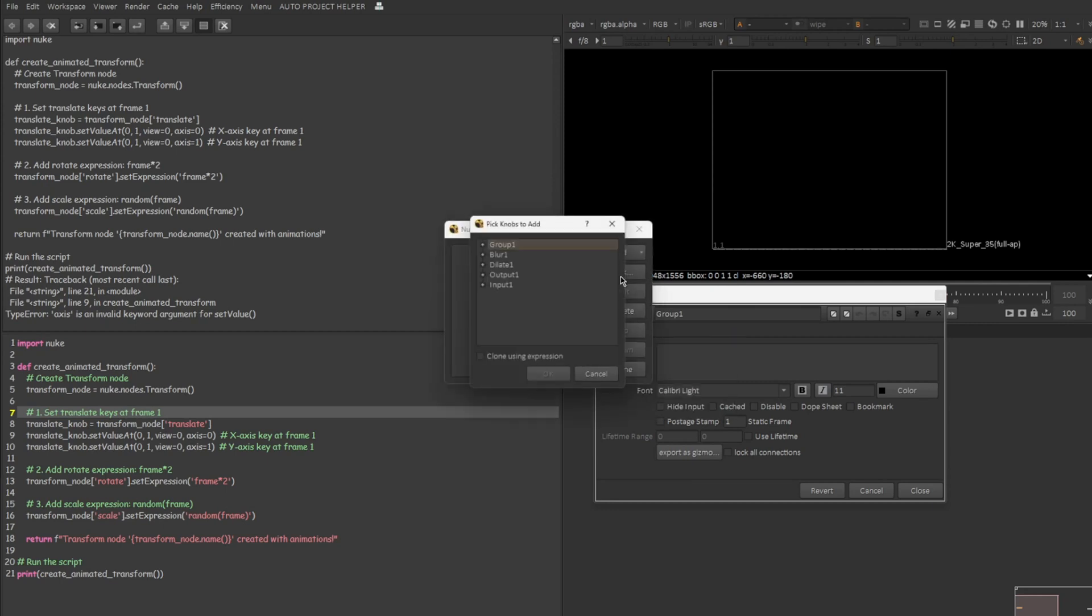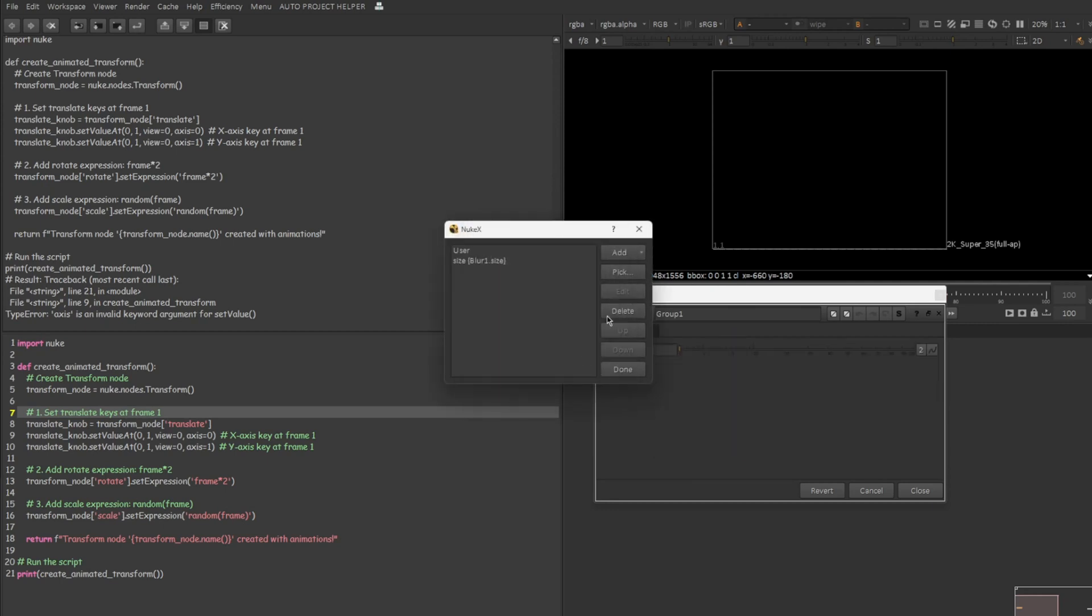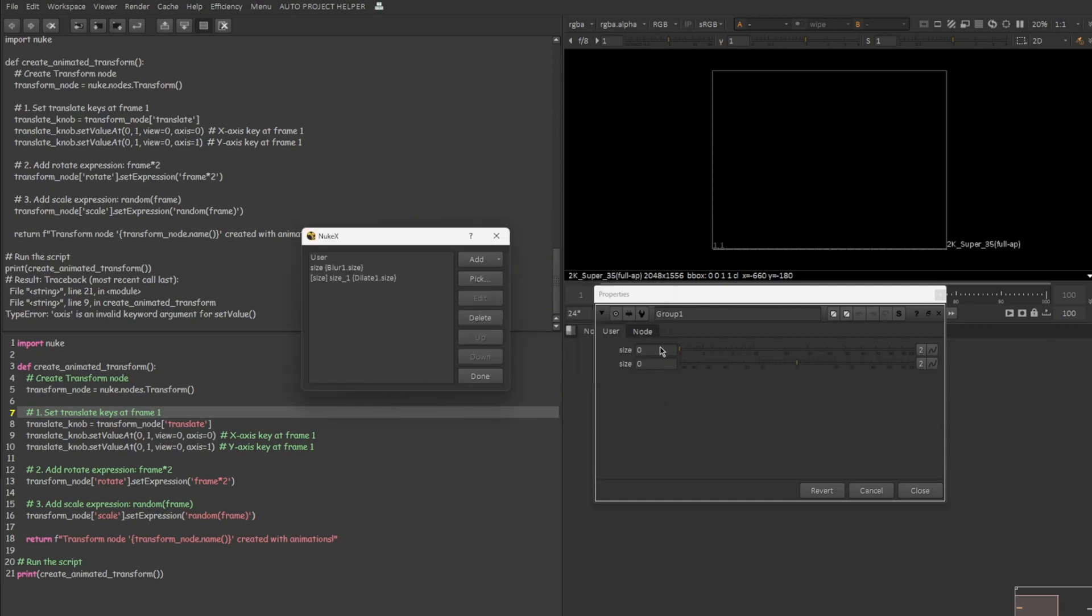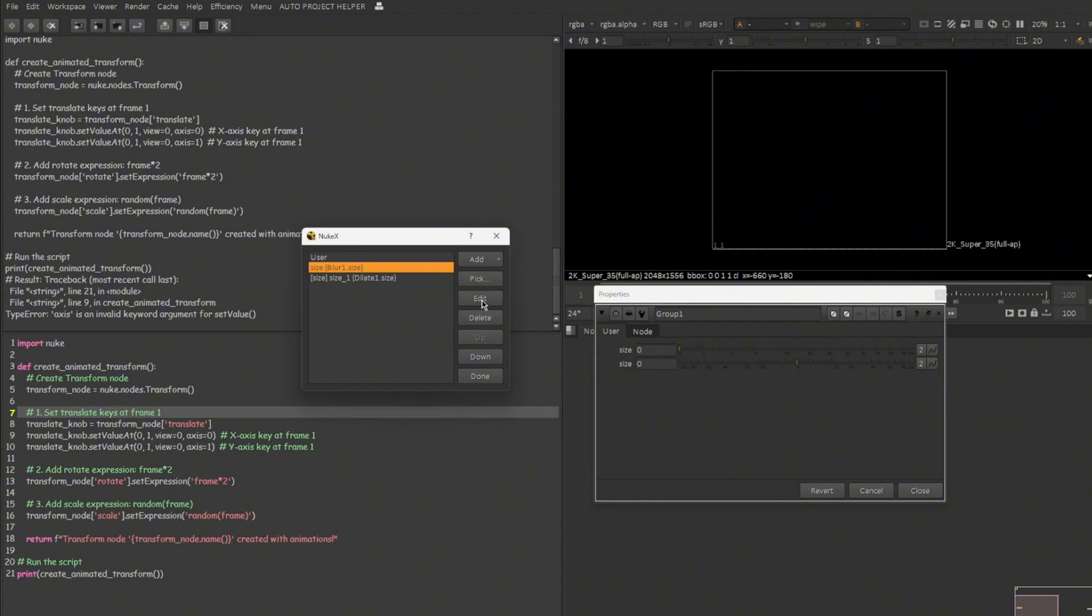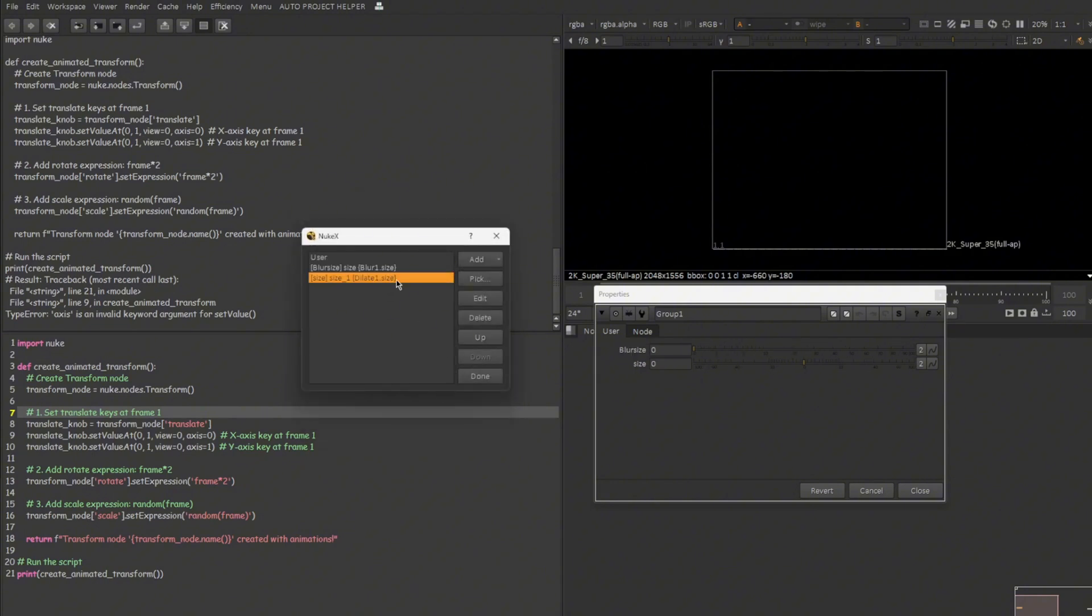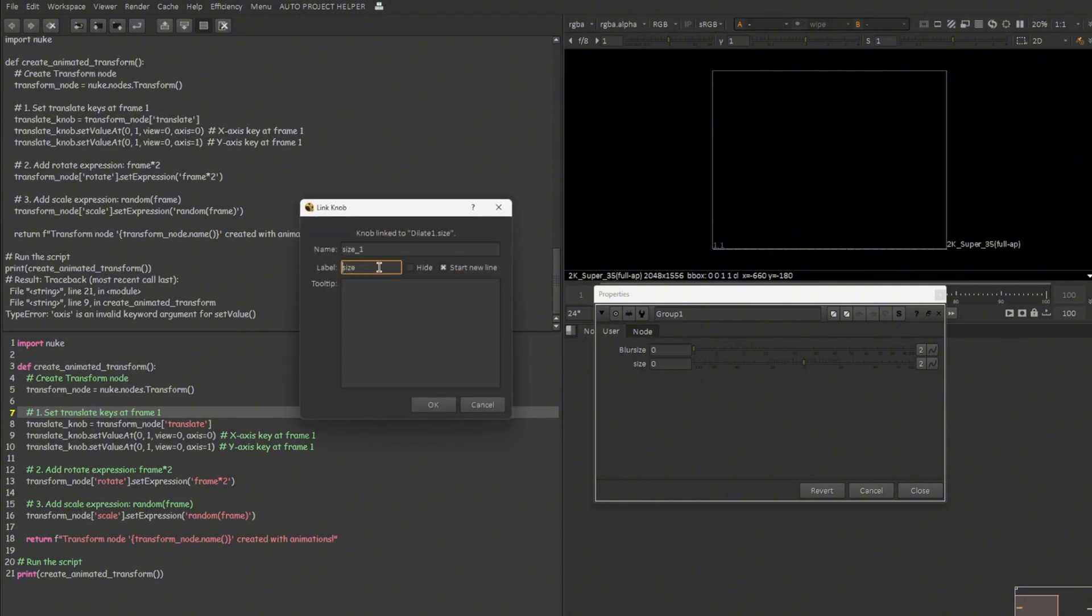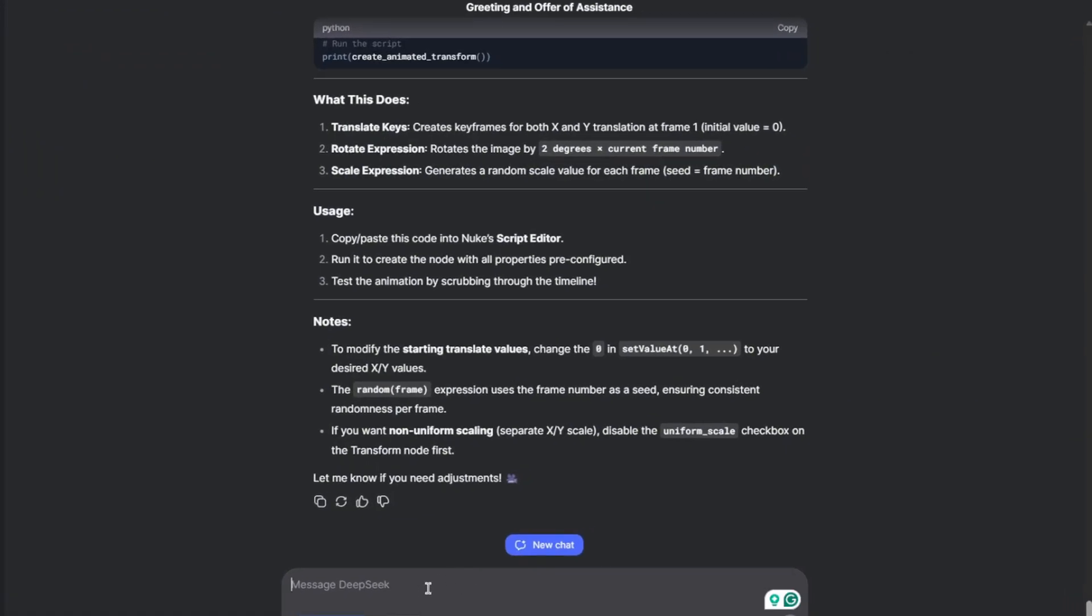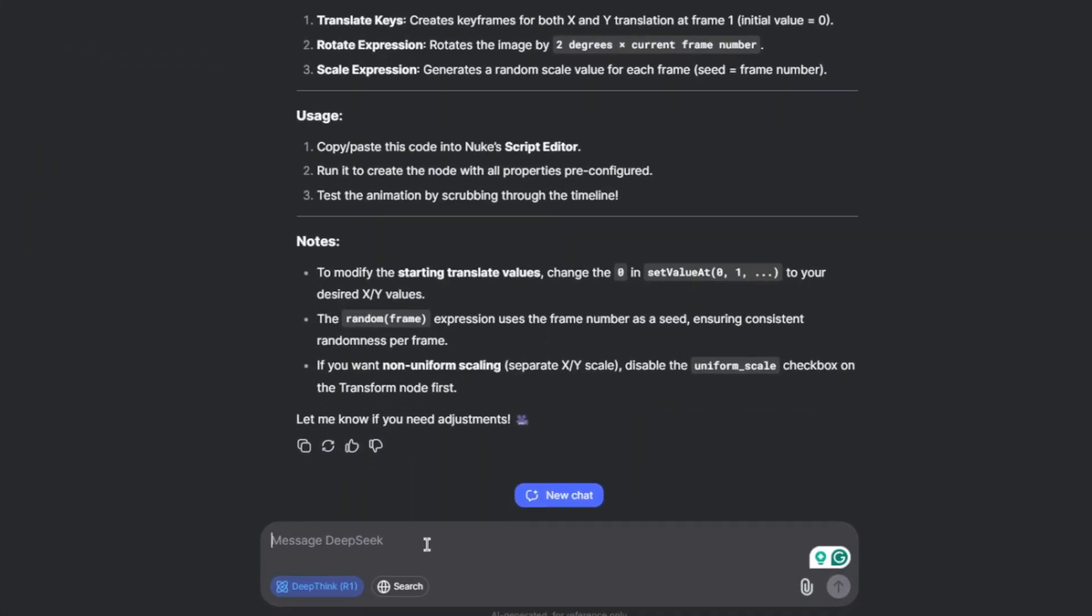So how to do that? Just right click over here. Manage user knobs. Pick blur, blur size. OK. Pick dilate, dilate size. OK. So you can see here both knobs are visible but I want to differentiate the naming. So let me select size of the blur node and edit. Maybe label blur size. Same with the dilate option. Edit, dilate. Click on done. So now we have a blur and dilate gizmo. So I want to ask DeepSeek to generate a Python script for doing the same thing.